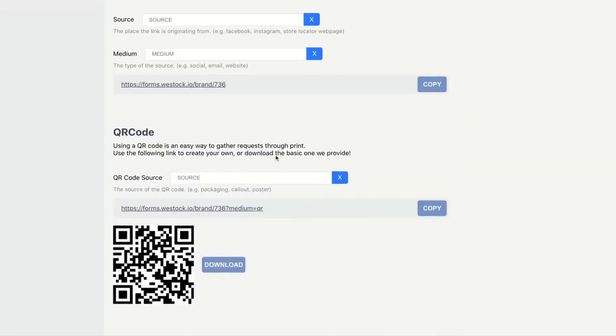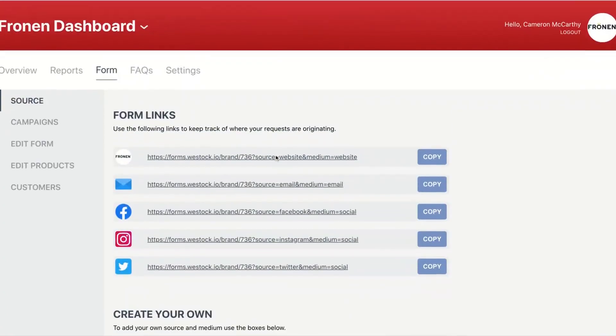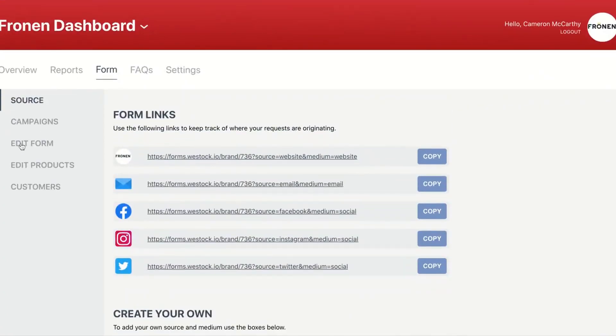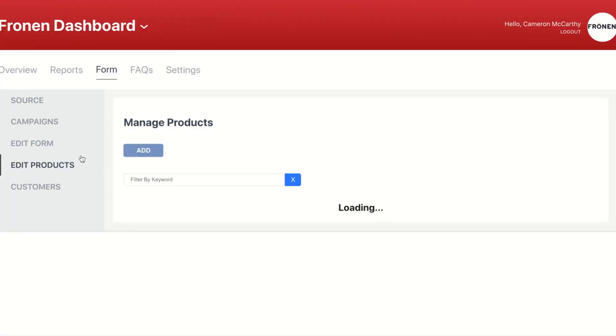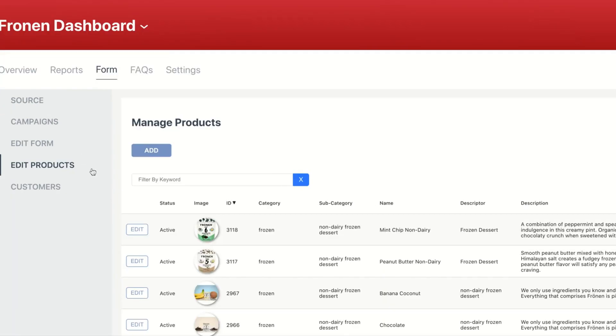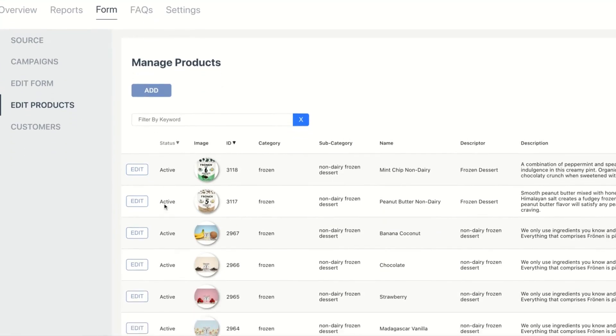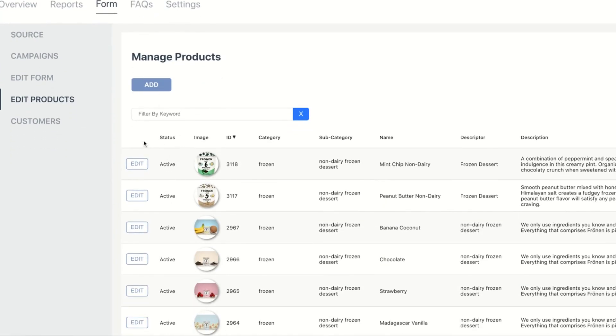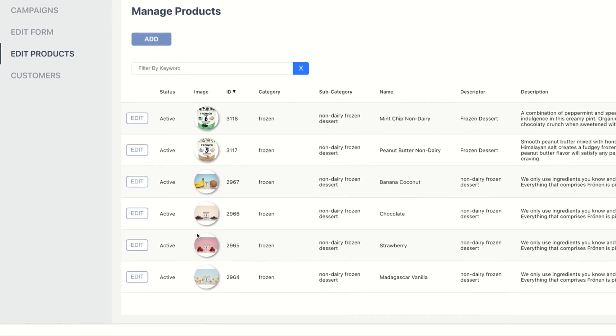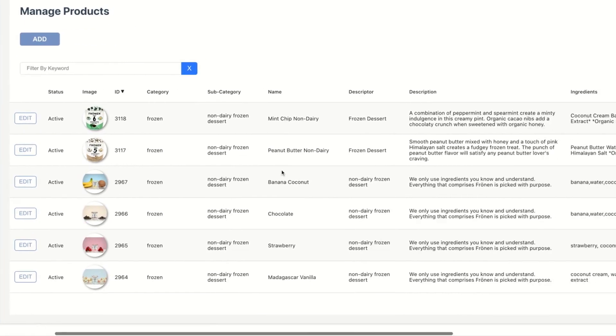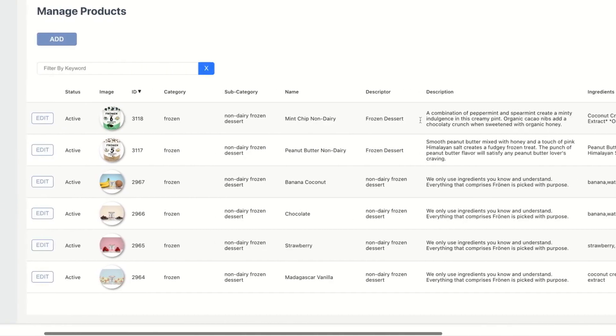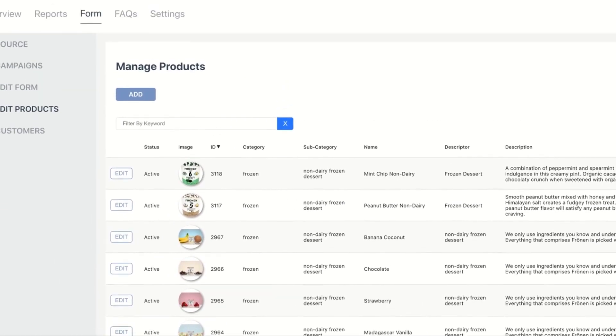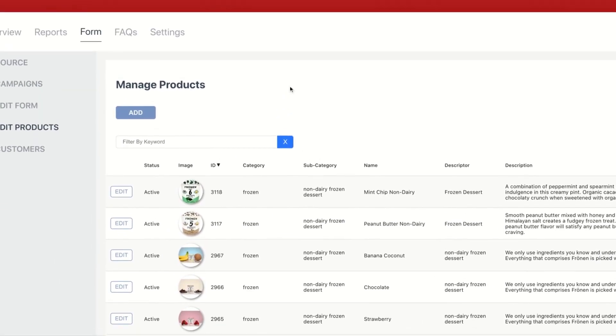And the last thing I'm going to show you is how you can edit your forms. So you can easily add a logo and banner image here to make sure that your form fits your branding. You can also edit any products that you want to. So let's say you've got new flavors that you want to introduce—you can add all those flavors here. Let's say you want to update the ingredients or the description—you can do all that here under manage products. If you have any questions ever, you can also click on the FAQ link or reach out to one of your success managers.